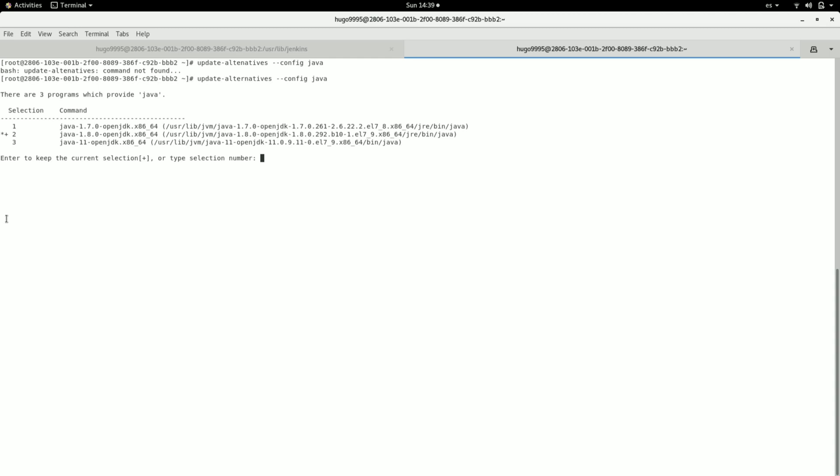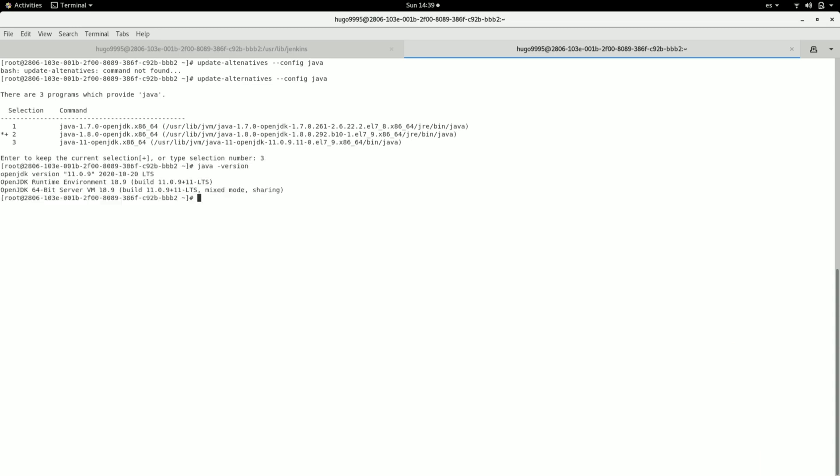As you can see we have three versions. Then I'm going to type three because I want to select Java 11, and now it has switched to this version here.